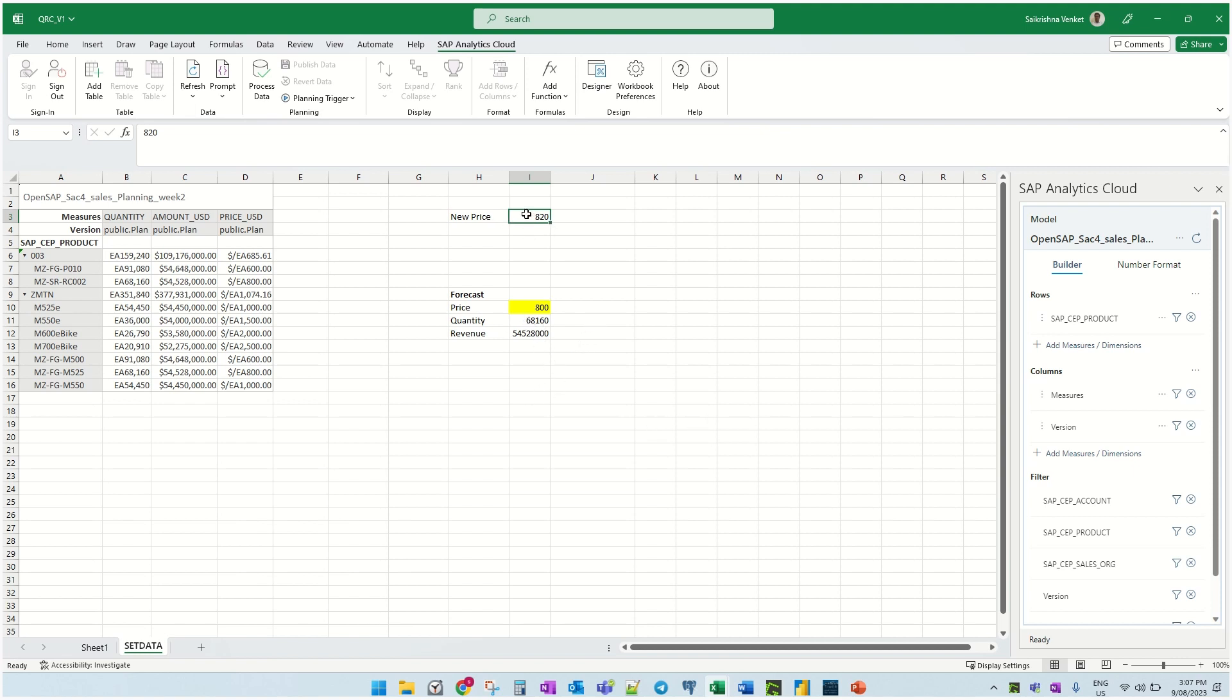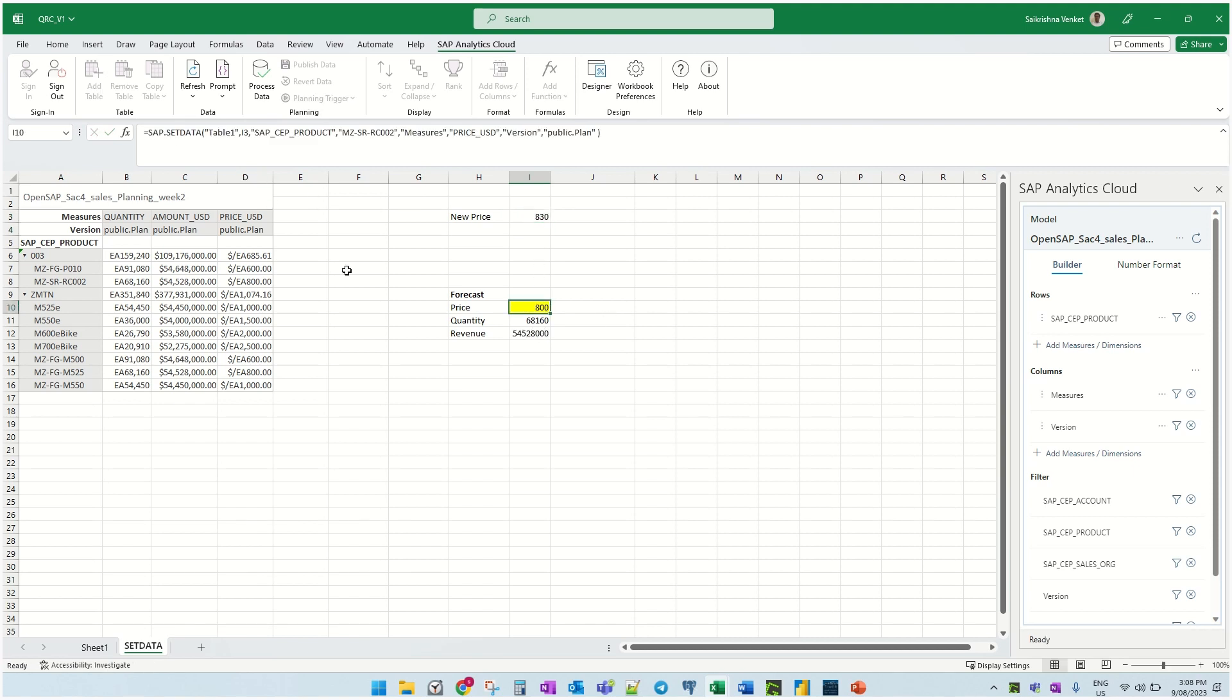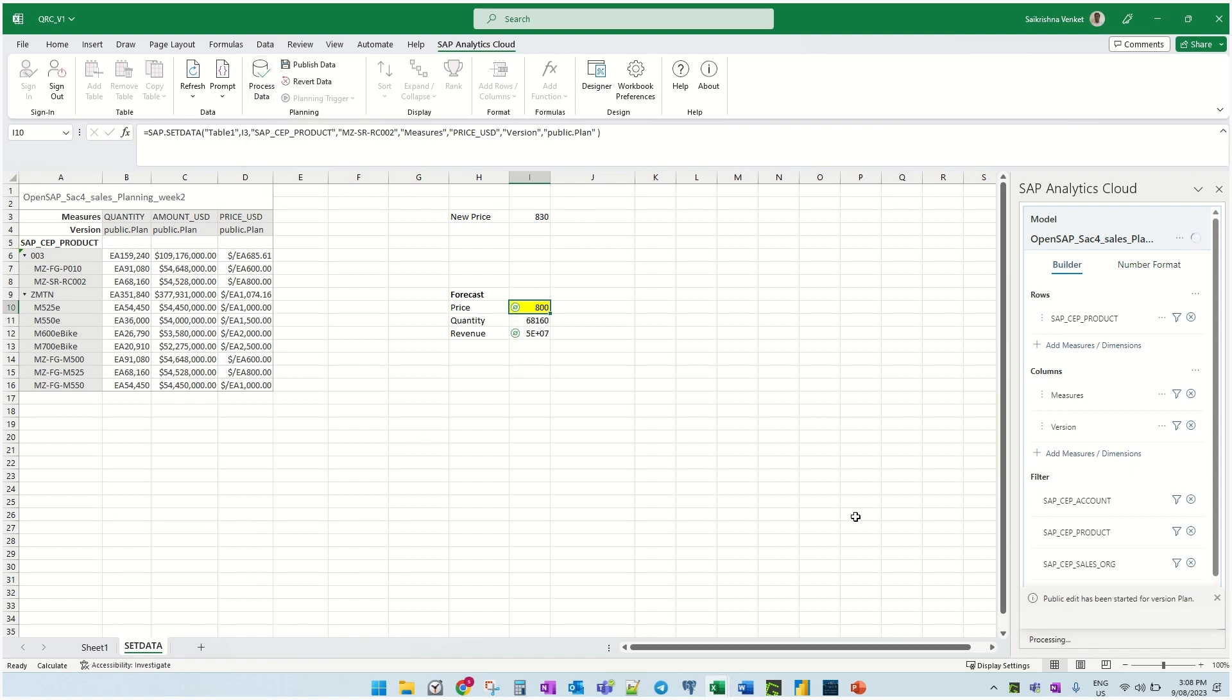So instead of $8.20, let's change it to $8.30 just for the benefit of this video. I put $8.30 here, then I just click process data. So this is the new revenue which is generated.